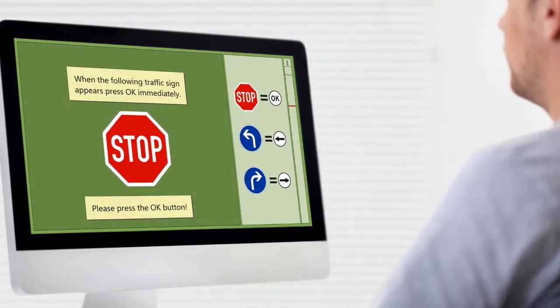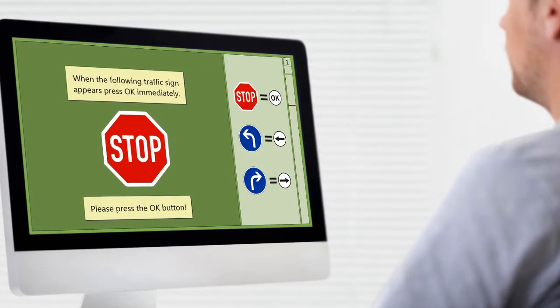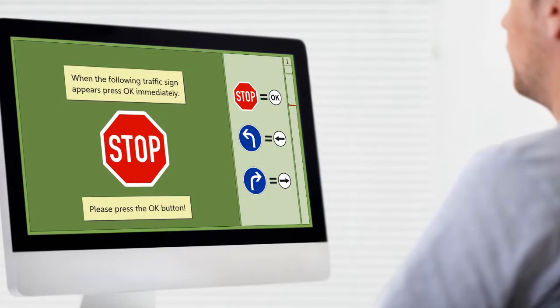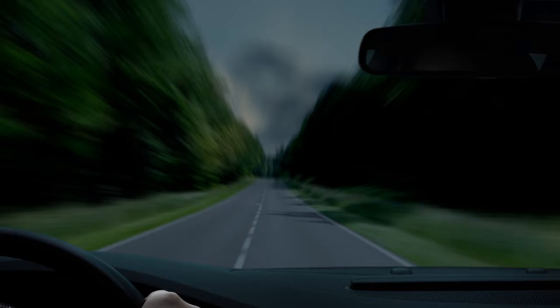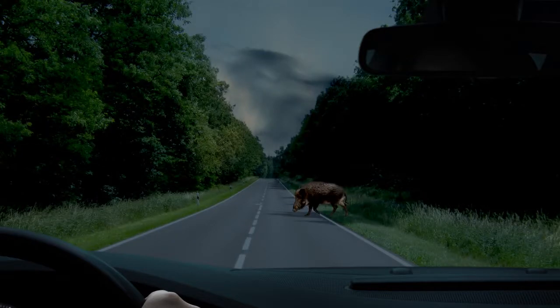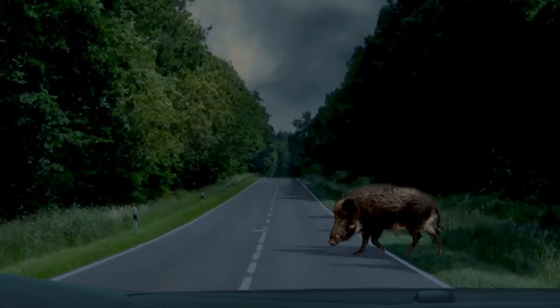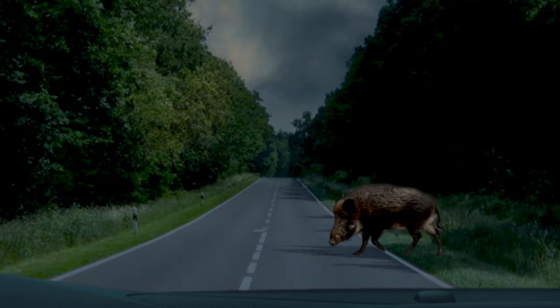The RehaCom module Reaction Behaviour trains alertness. It addresses the general readiness to react as well as the ability to raise and hold the attention intensity for a short time.